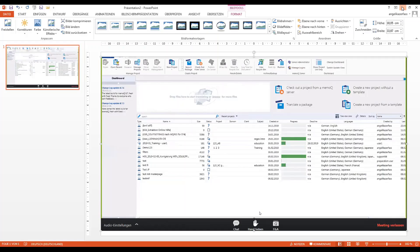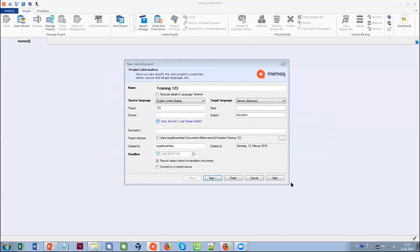Angelica, I think we cannot see your screen. Okay, something is frozen somehow. Let me share again. Is it coming up now? Let me know if there's anything that is not working. Let me know right away.